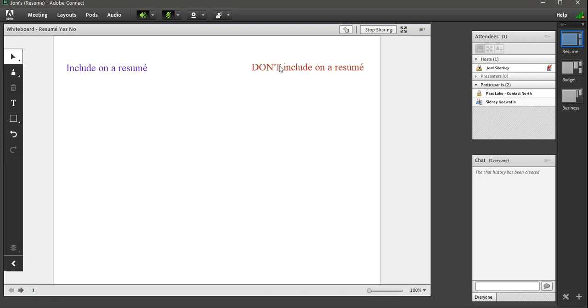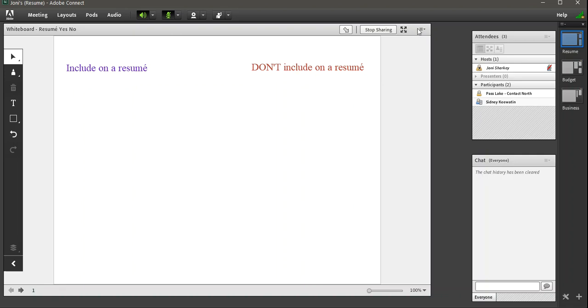If you really need to know who did what markup, my suggestion would be to only give markup capabilities or drawing capabilities, as Adobe calls them, to one person at a time. Normally when I use a whiteboard, I go to the options and I say enable participants to draw. Because that just gives every participant the option to draw.